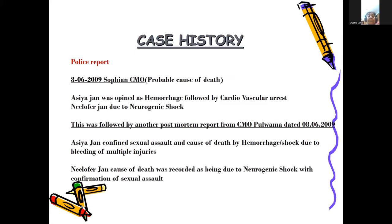Police reported that the probable cause of death of Aisha Jain was hemorrhage followed by cardiovascular arrest, and Niloufar Jain died due to neurogenic shock. This was followed by another PM report from Pulwama confirming sexual assault and cause of death by hemorrhage shock due to bleeding of multiple injuries for Aisha Jain, and neurogenic shock with confirmation of sexual assault for Niloufar Jain. Based on the PMO report, it was stated that sexual assault had been done.